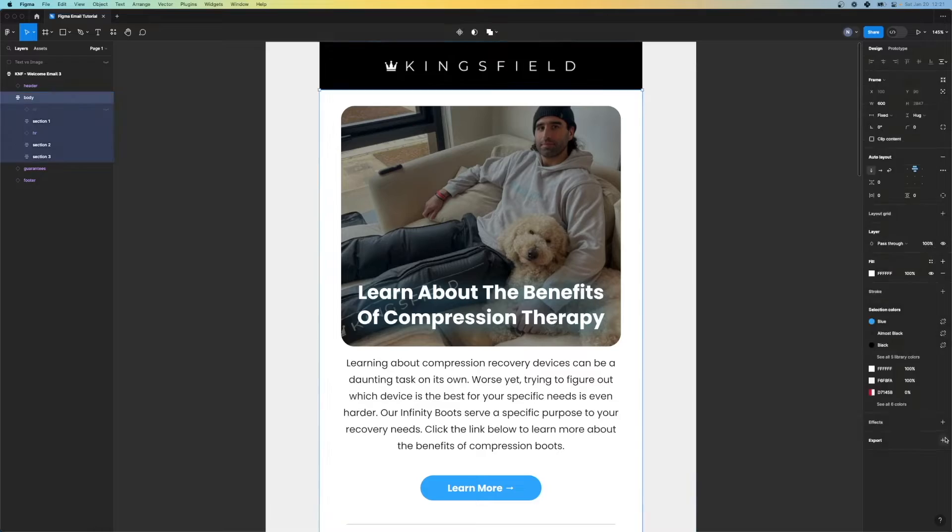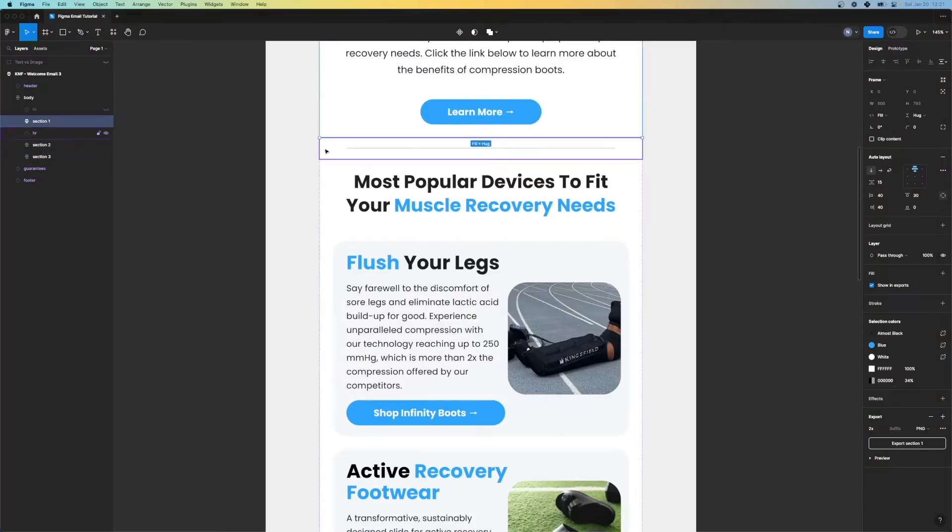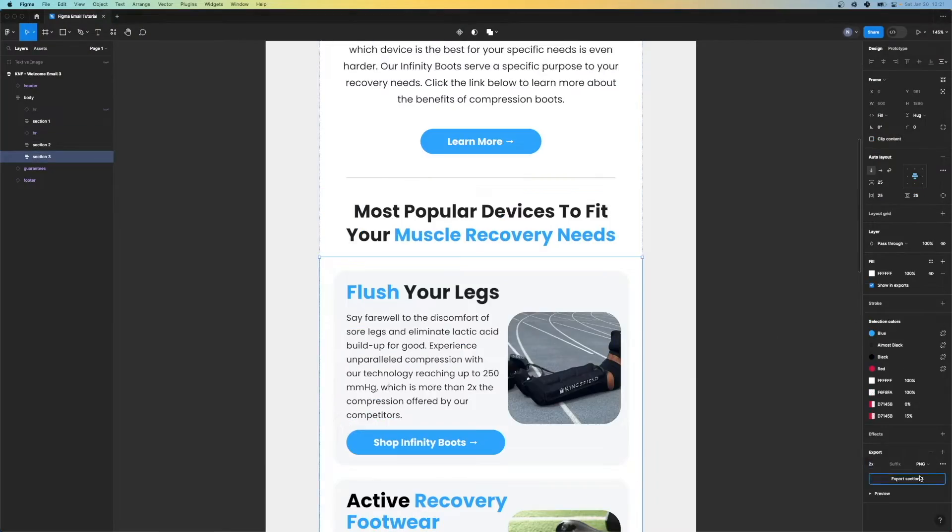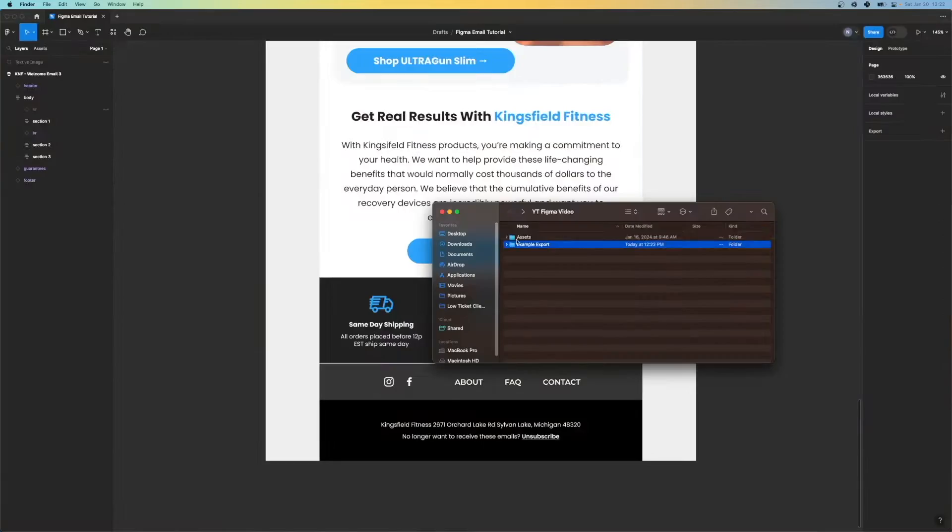Next up are the body sections and I'm going to spare you all the details and speed run through this. A few moments later — and there we have it. We have all of our sections exported.